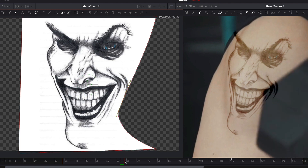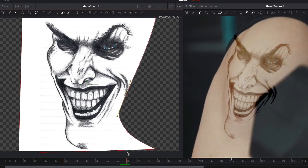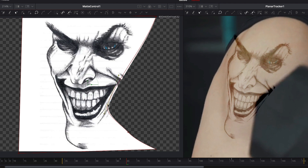Now I adjust the size of the polygon so that we don't see the overlapping anymore. Now I go to the next frame and adjust the polygon size again.